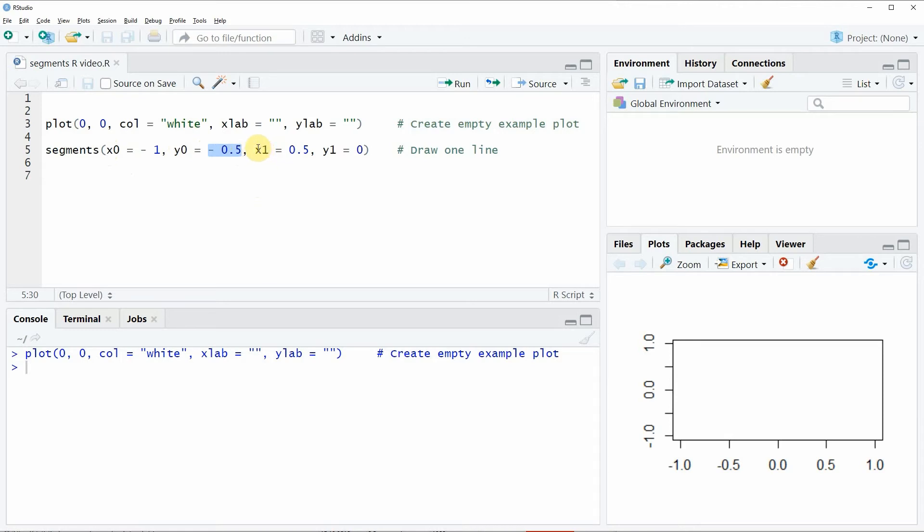And the third and the fourth values are specifying the finishing point of our line segment. So in this case I'm using 0.5 on the x-axis and 0 on the y-axis.